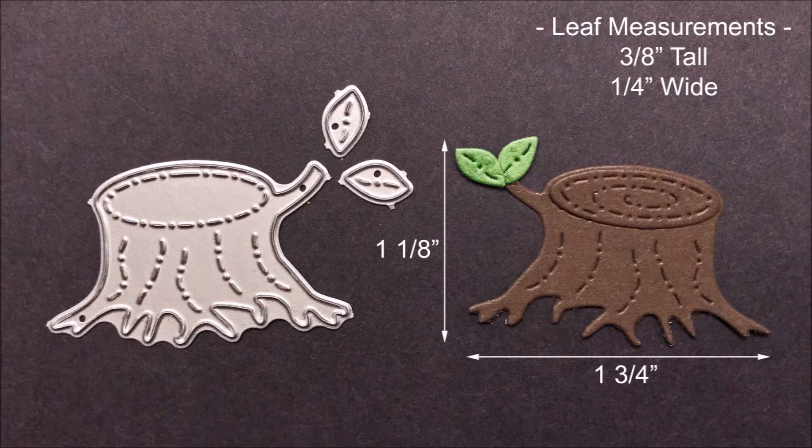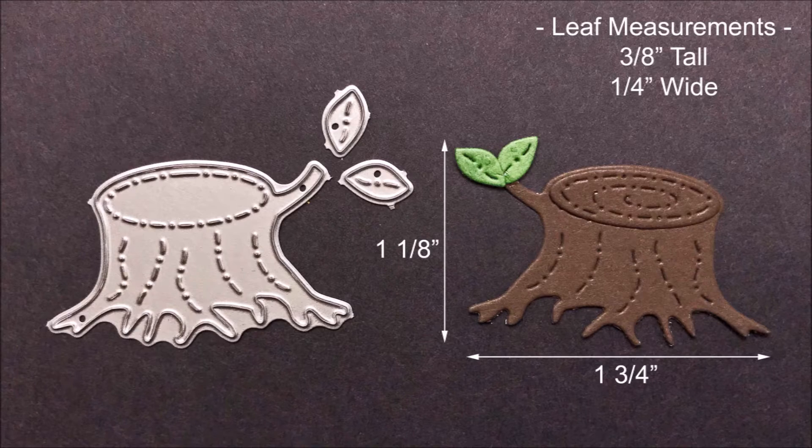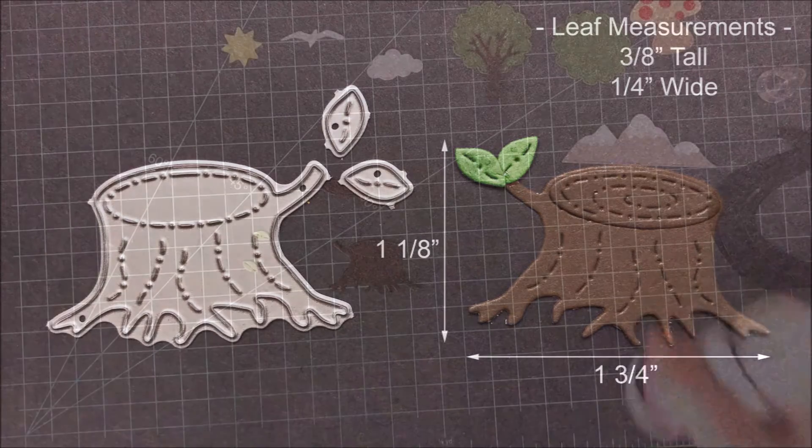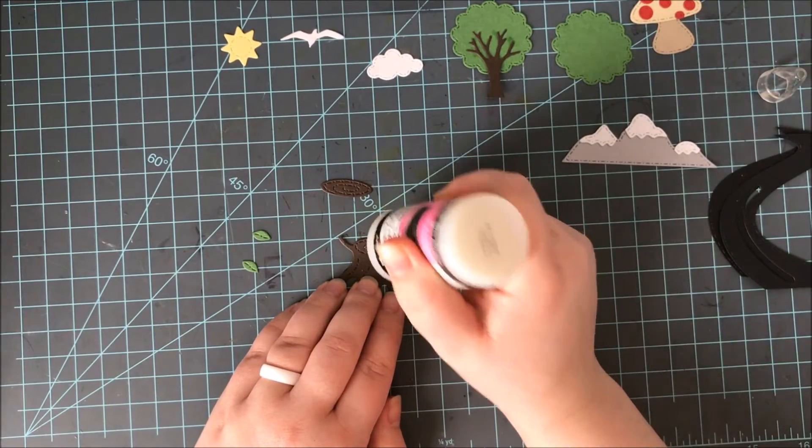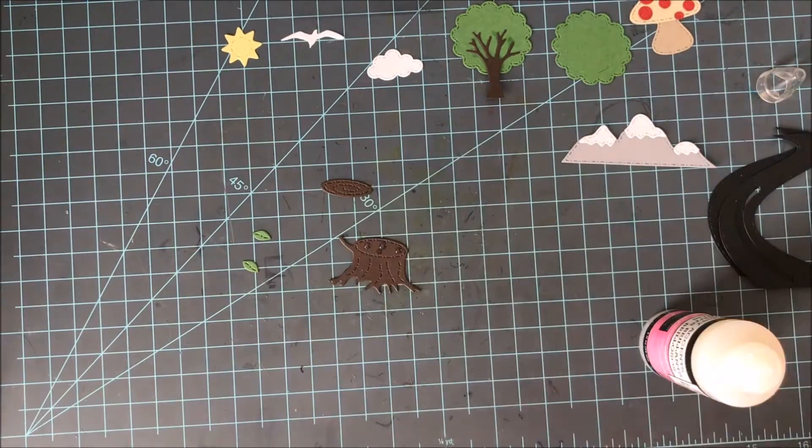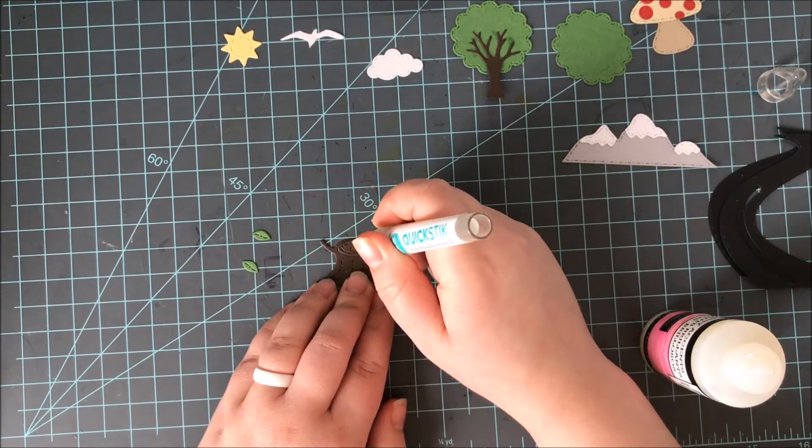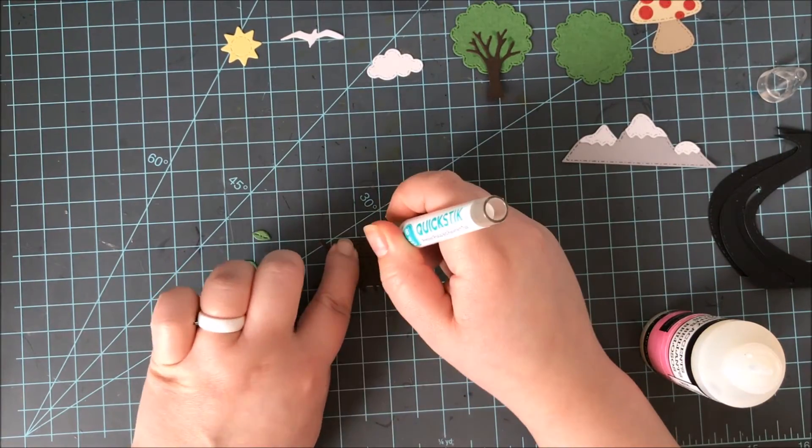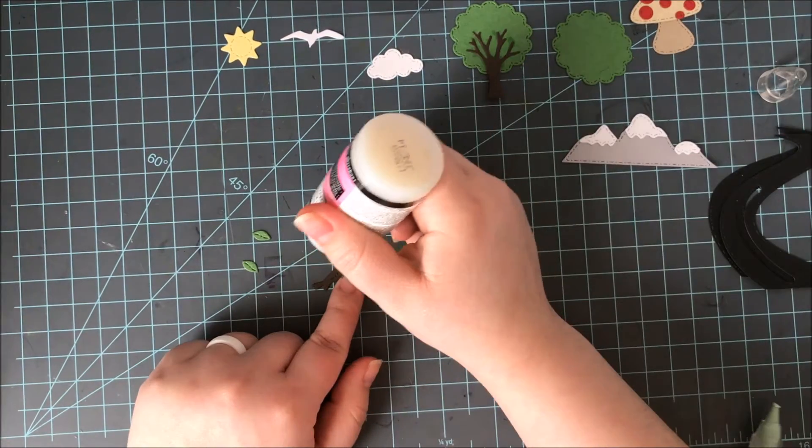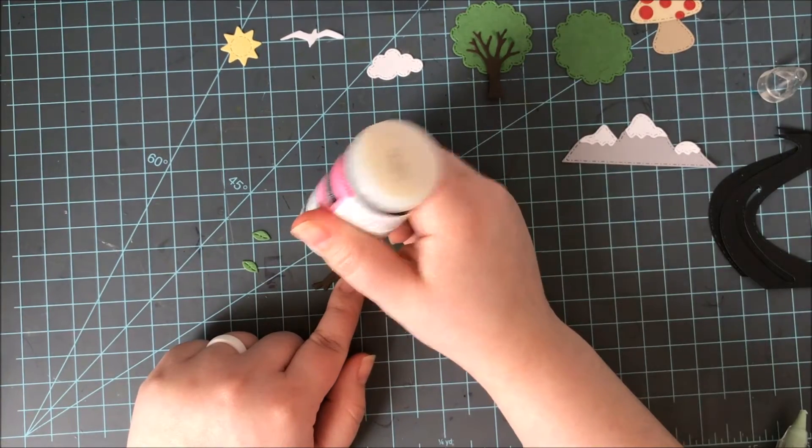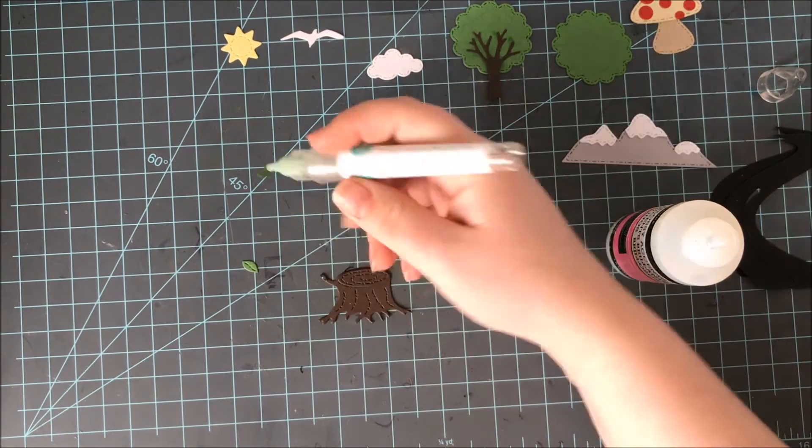Next is this cute little stump. Now this measures 1¾ inches wide by 1⅛ inch tall. The little leaves measure ⅜ inches tall by 1¼ inch wide. Now to put this together it's very simple. You could leave it as is or there is the top of this little stump that you can cut and glue on.